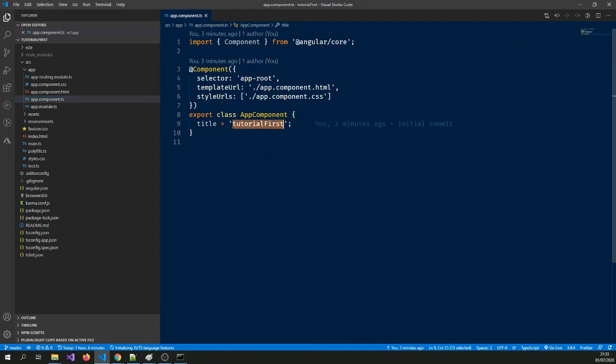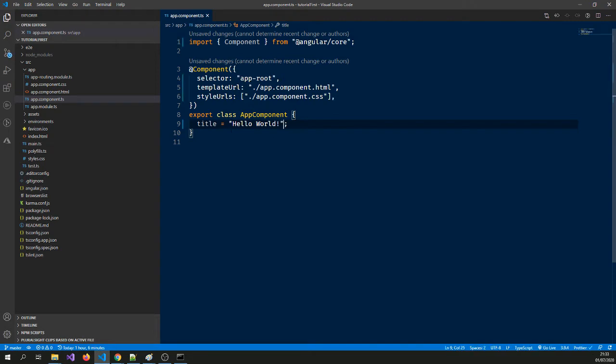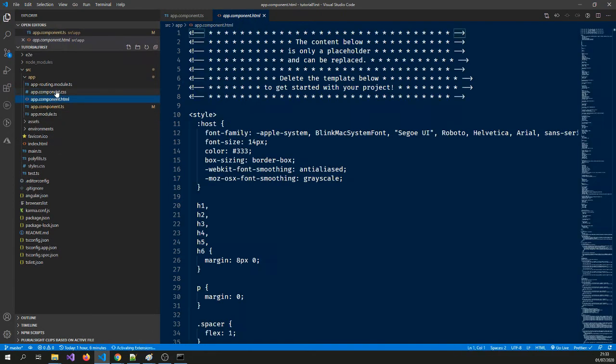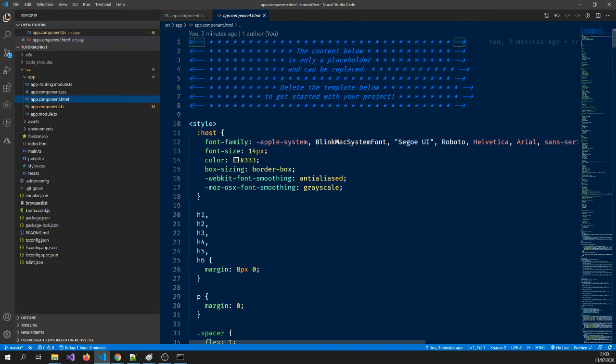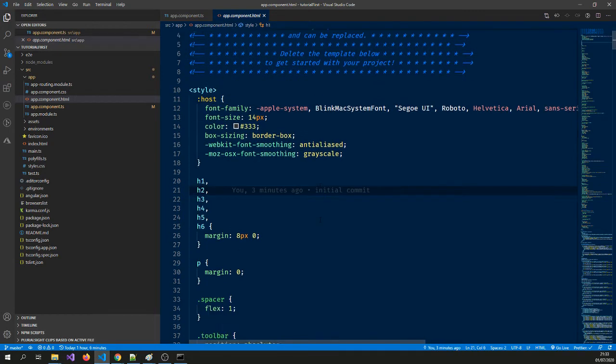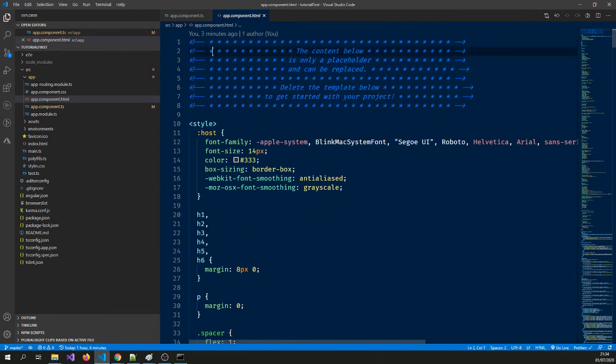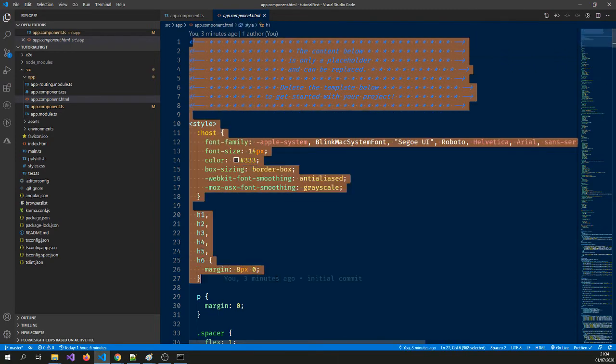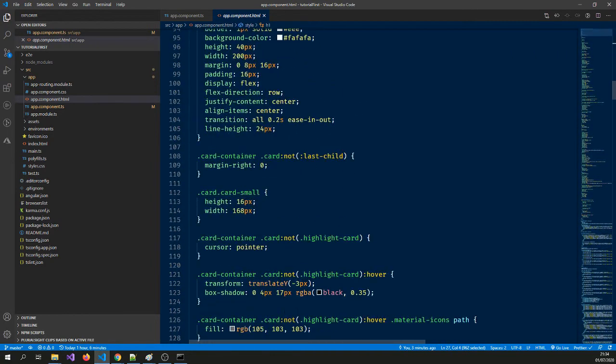And the title is tutorial first. We can change that to hello world. So if you go to the HTML, it's got all the garbage here. We need to remove all this garbage because this is the standard garbage that comes with it.